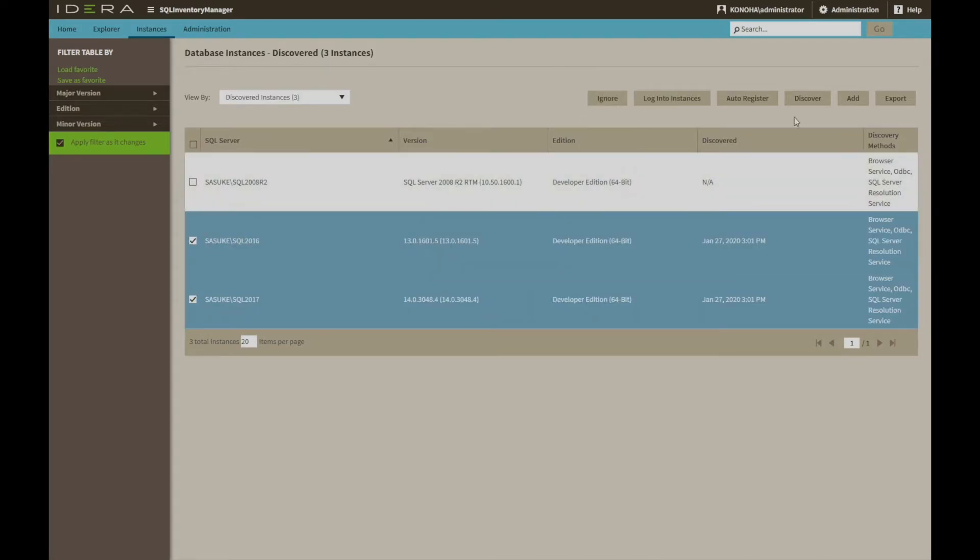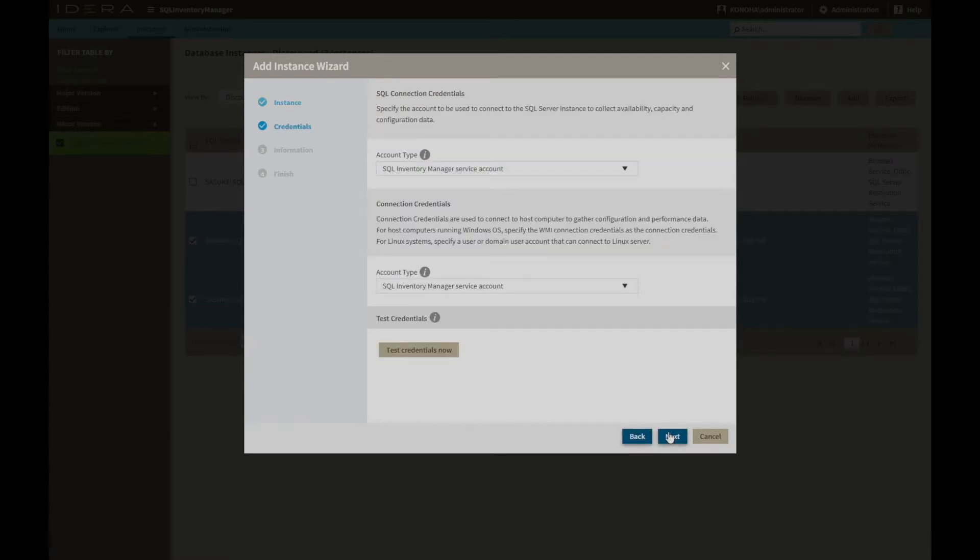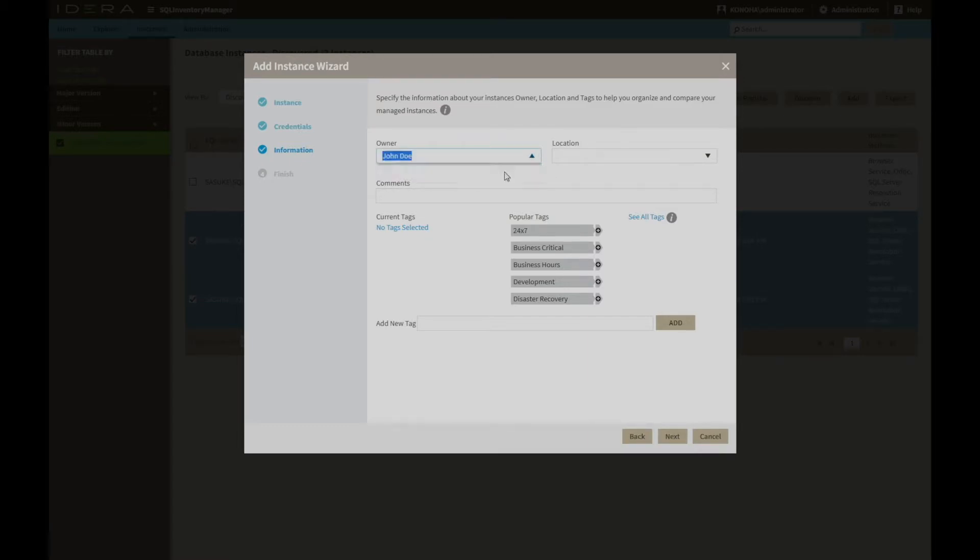During this process, instances can be identified as cloud-based. Note the Azure and Amazon web support. Different management credentials and metadata such as owners, locations, comments and tags can be applied. New tags can be added for management and assistance with reporting further down the line.